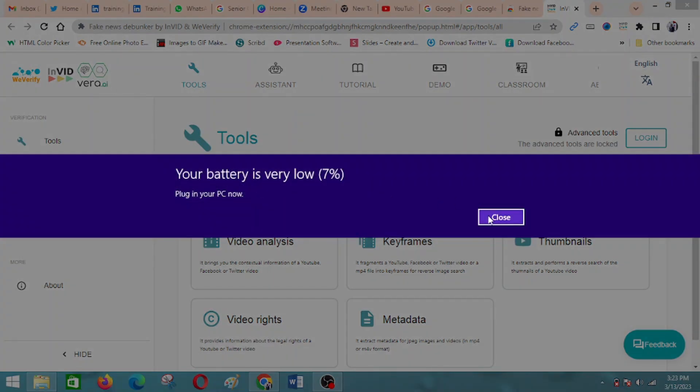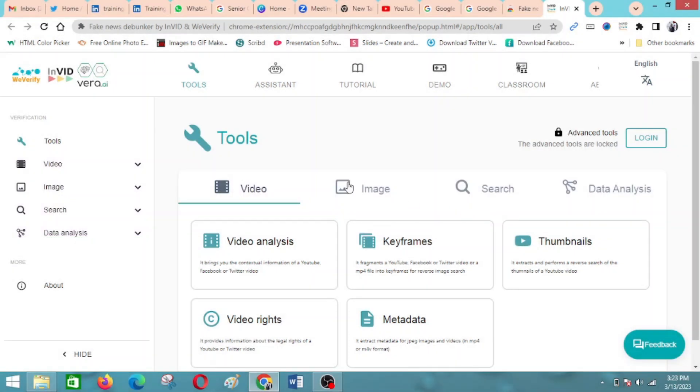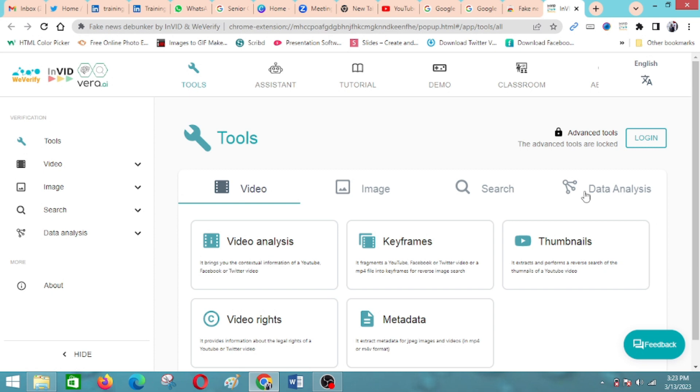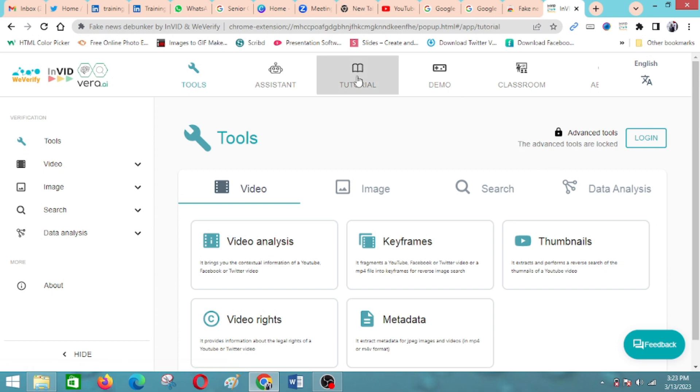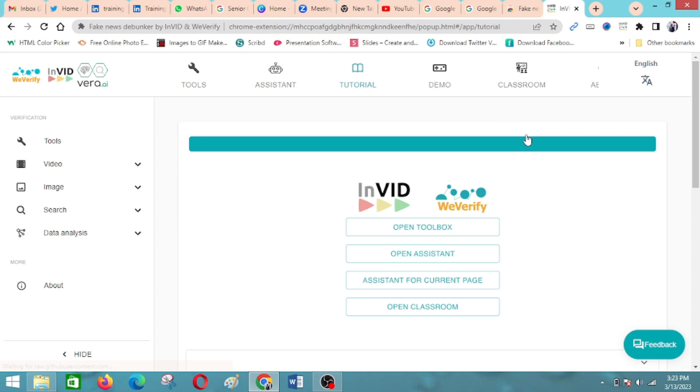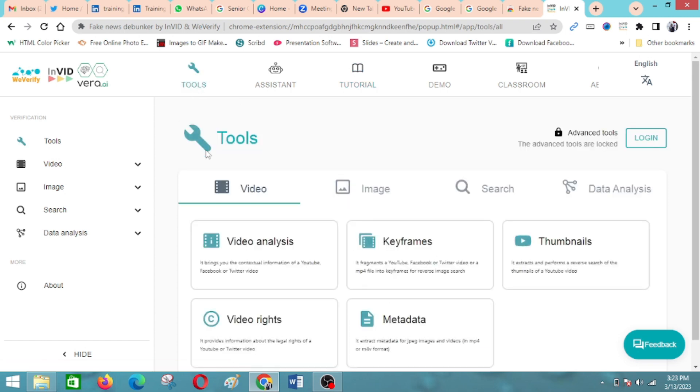Videos, images, data analysis. The good thing is it also has a tutorial in case you want to see how to comprehensively use this tool at your own time. You can always access the tutorial and it will guide you on how to access the different features.